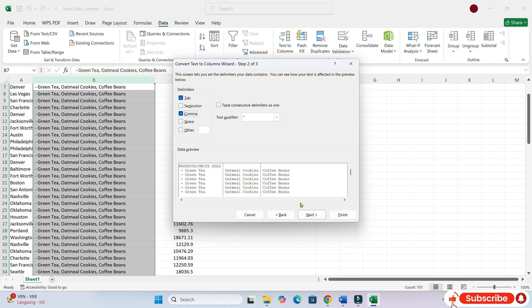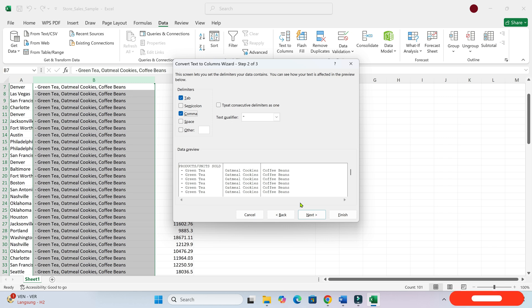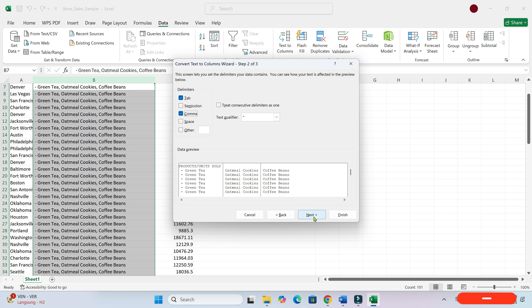No, you don't need to uncheck anything. Just make sure that the comma is selected as the delimiter and then click next.